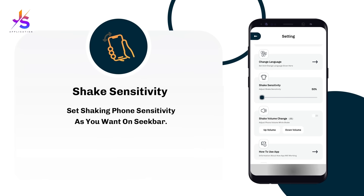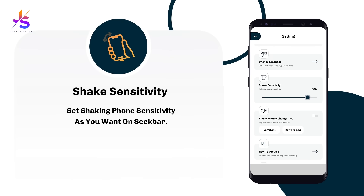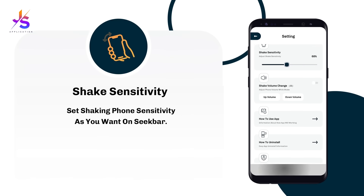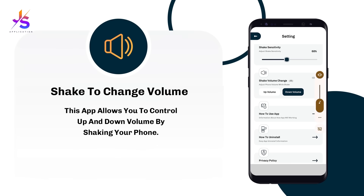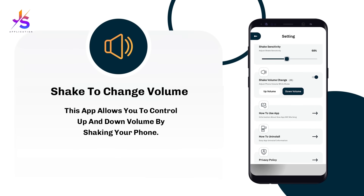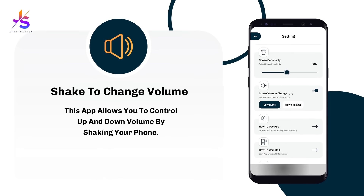Shake sensitivity helps you set sensitivity for shaking your phone from 50% to 90% as per your preference. Shake to change phone volume lets you raise or lower your phone volume by shaking your phone. Just select your option and shake your phone to decrease or increase the volume.